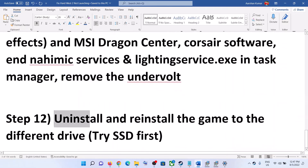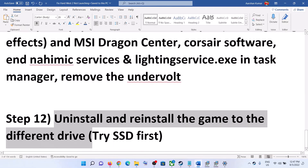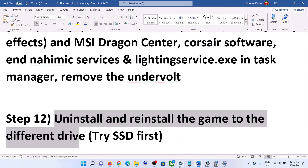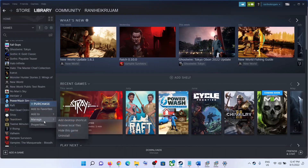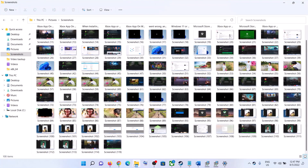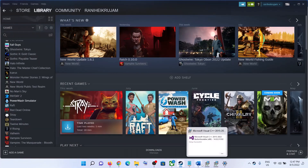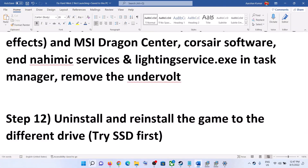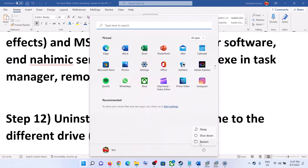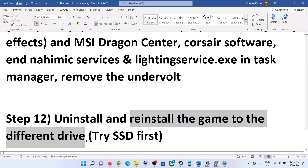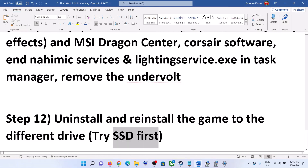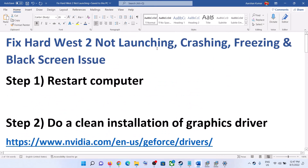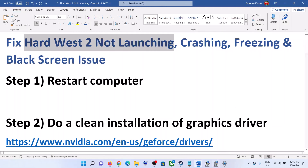The last step is to uninstall and reinstall the game to a different drive. Go to Steam, make a right click on the game, select Manage, then click Uninstall. After the uninstall, delete the game folder from the installation directory, then restart your computer. After the system restart, reinstall the game to a different drive — if you have another SSD or HDD, try installing to that drive. One of these steps should help you get the game running on your Windows computer.